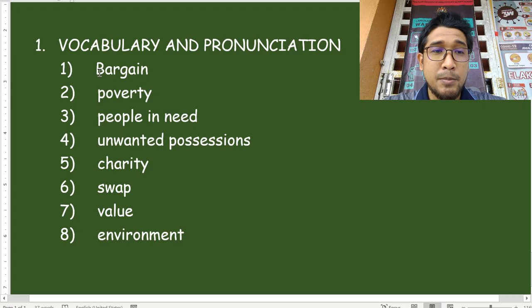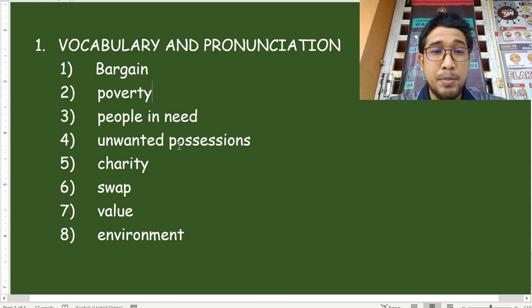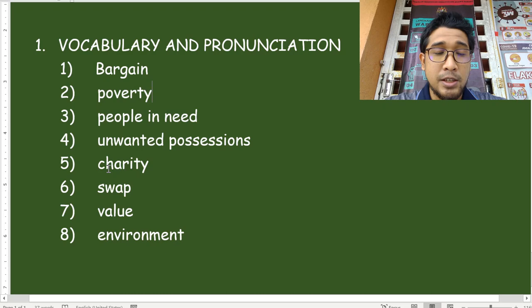Number one is bargain — bargin. Not bargain, bargin. Number two, poverty. Number three, people in need. Four, unwanted possessions. Five, charity.